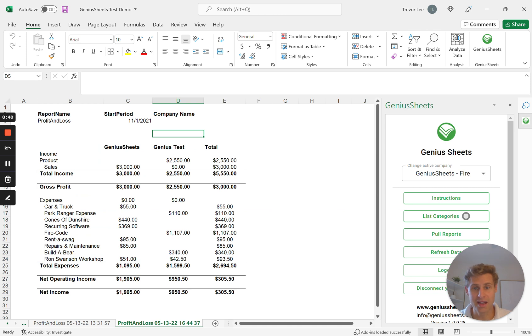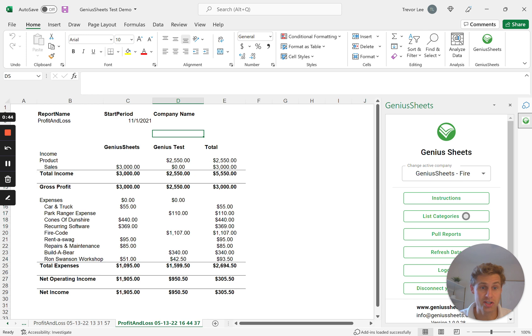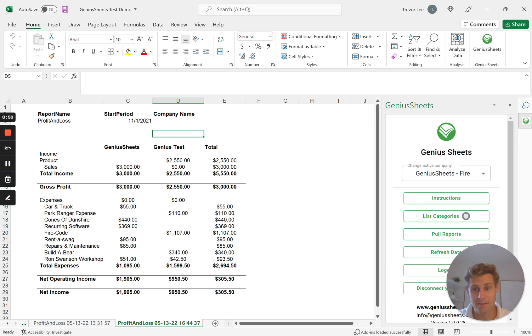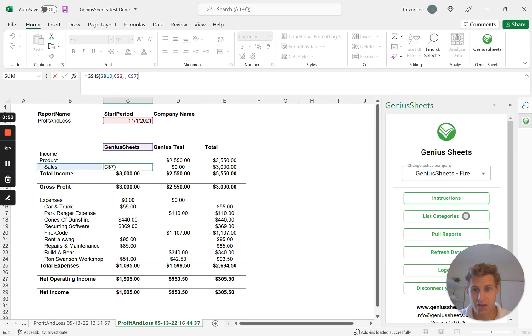So here I have my consolidated spreadsheet. We have two entities: Genius Sheets and Genius Test. Each are separate and distinct QuickBooks entities. Now what we're doing is with Genius Sheets custom formulas, you can add the reference to the name of the company.